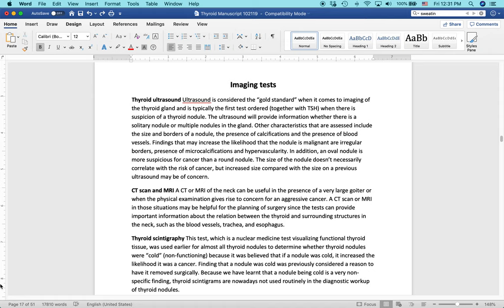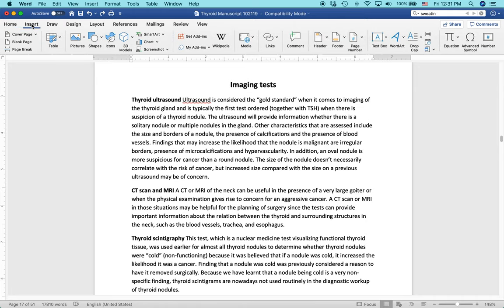And here we have a manuscript. This is a medical book. And we're talking about thyroid ultrasound. And fortunately, I have some licensed stock photography I can use to insert the picture. So let's do that first. And then I'll show you how to wrap the text around it.